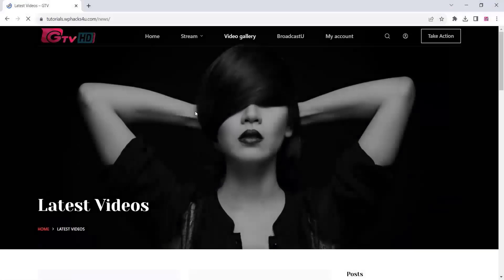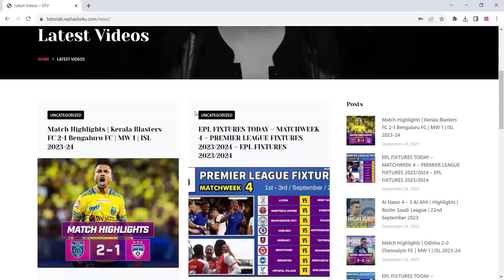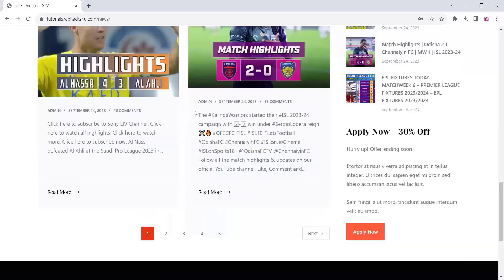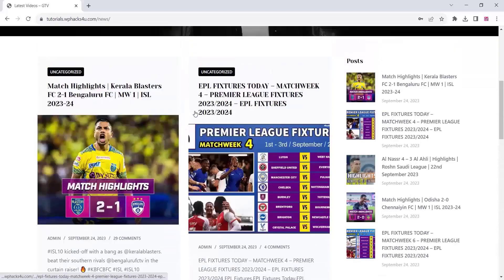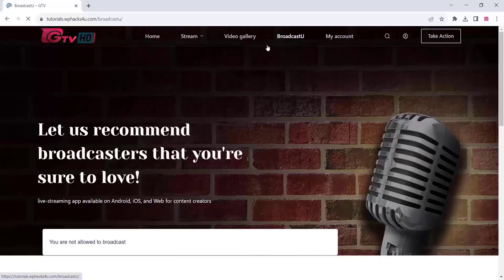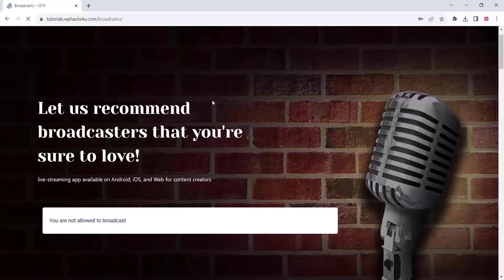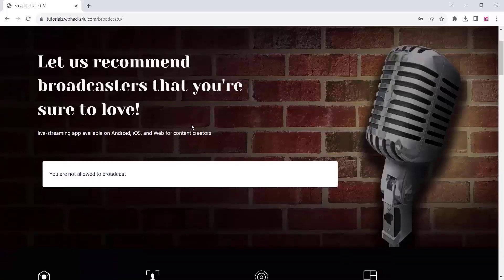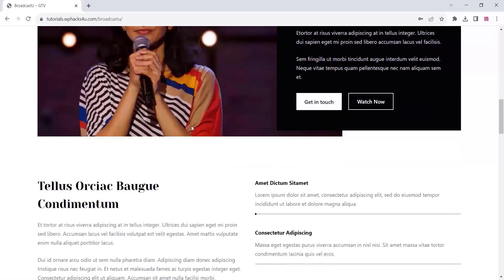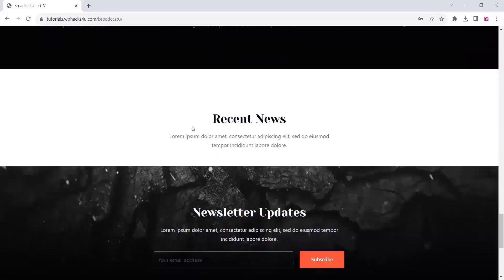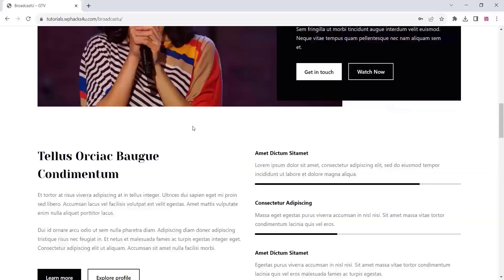You can see all the latest videos here, and football-related videos will come on our website automatically — you can set that up. On the 'Broadcast You' section, any visitor can create a channel and they can broadcast their video on our website. This is a very beautiful option and you can see here on this page we can add that option.